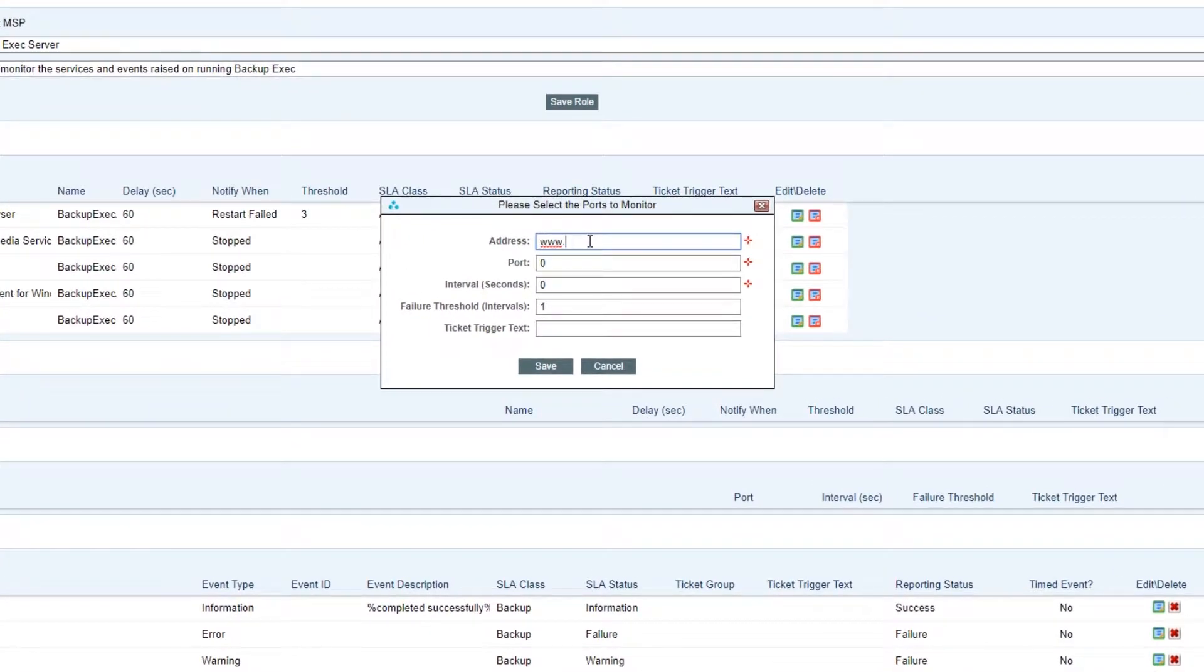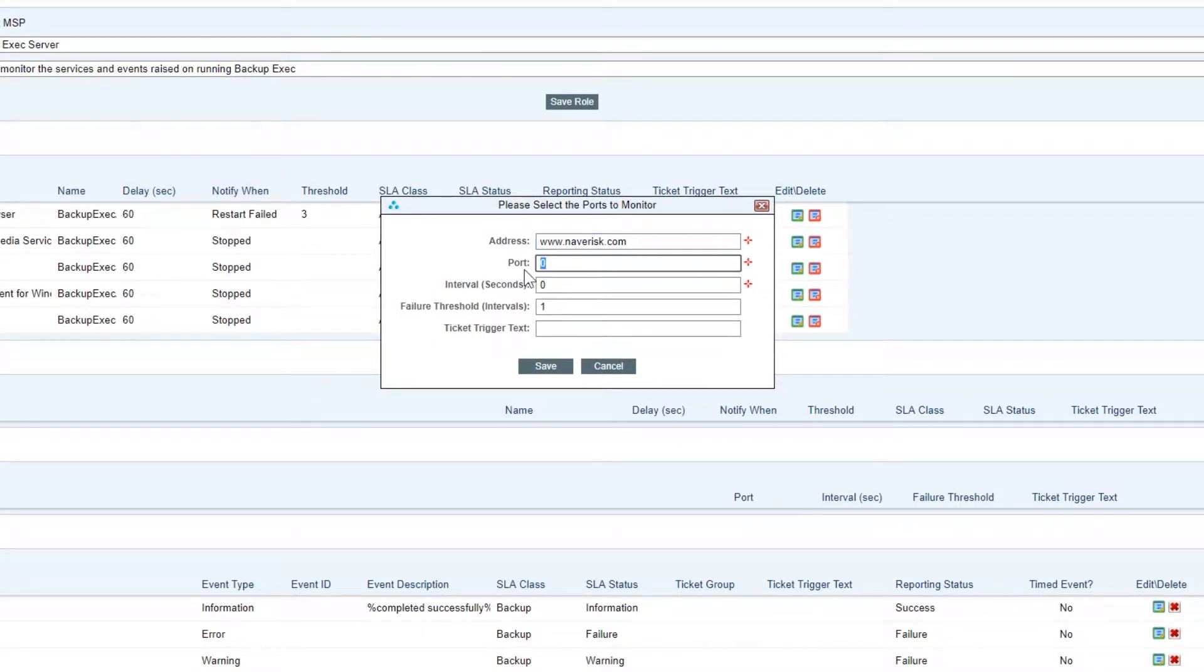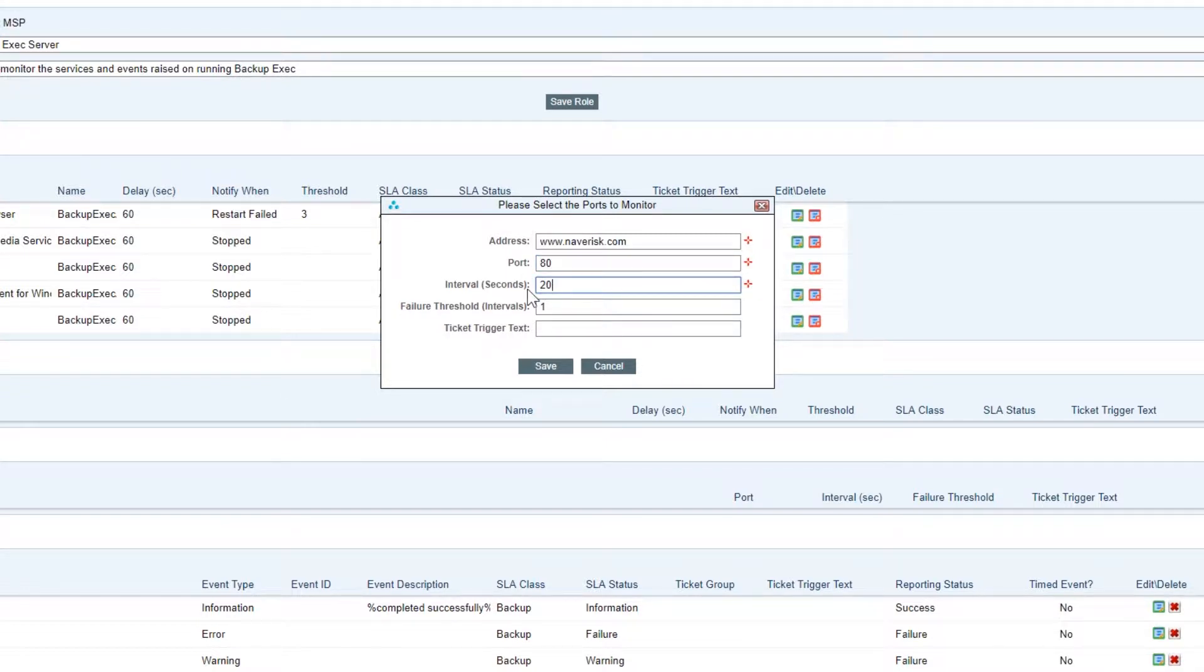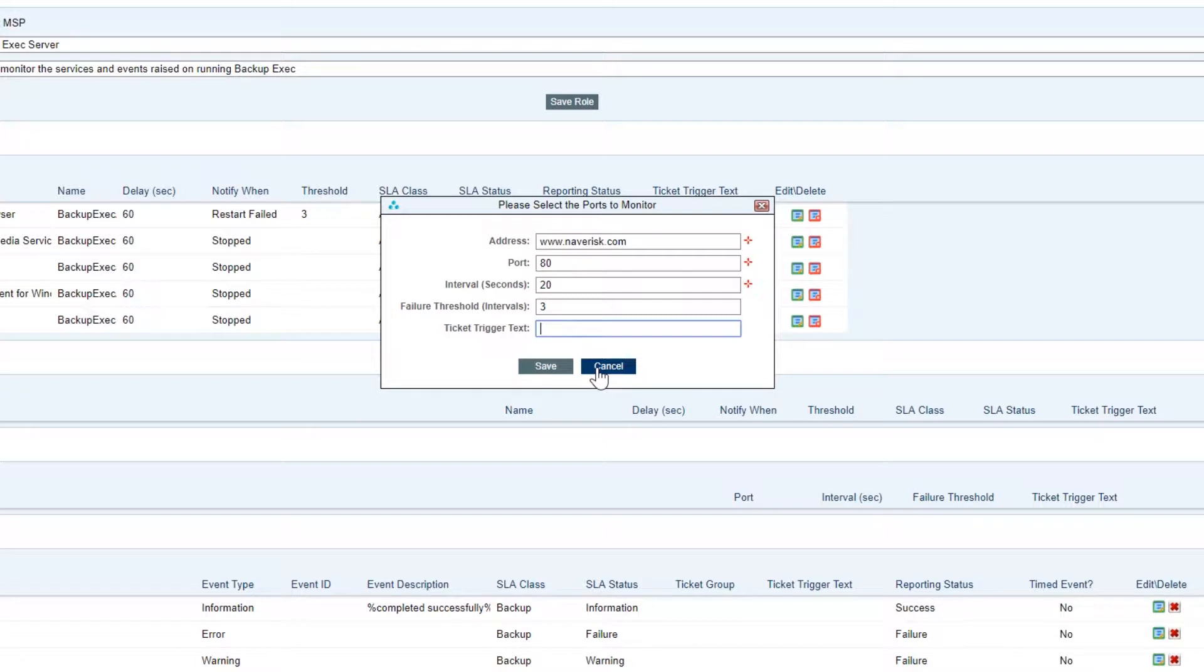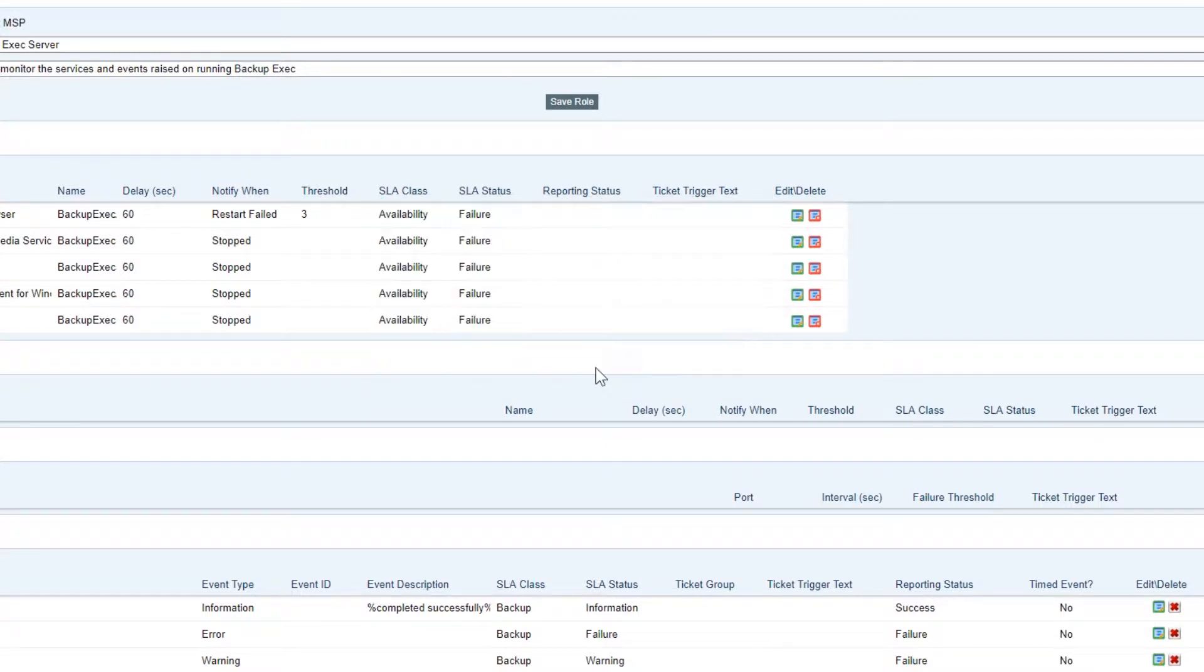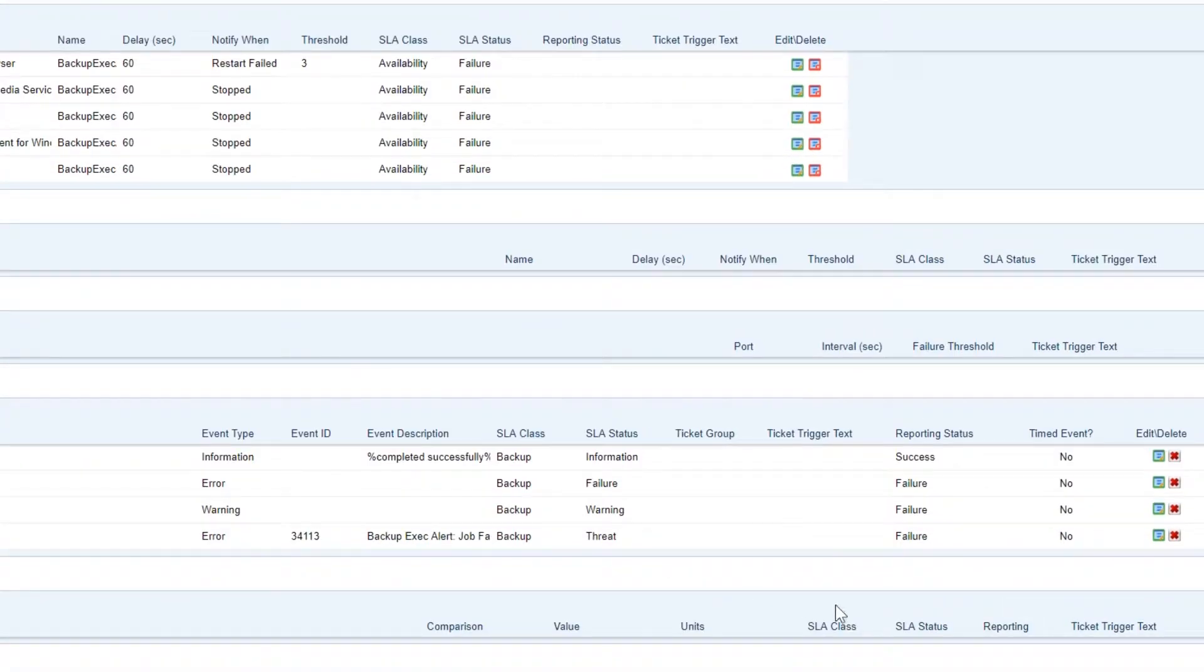It's also important that we're able to monitor ports so Navrisk can do that. For the address we can either use a URL what I'm using here or an IP address. This gives me the ability to monitor server 2 from server 1 - it might be a web server - and just make sure that the website does not go down. As you can see here we're going to be polling port 80 every 20 seconds for failure threshold of 3 which means if the port goes down for a minute we'll be alerted for that.